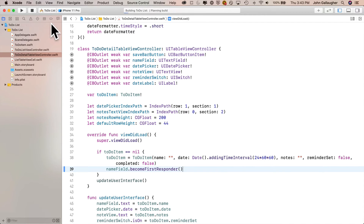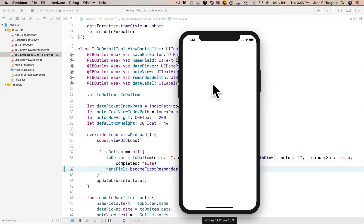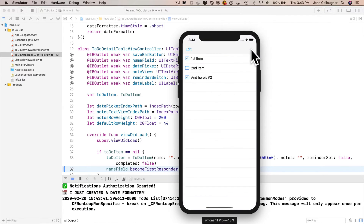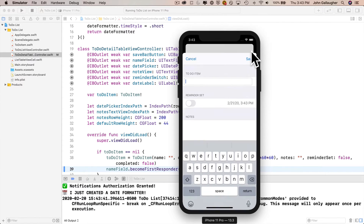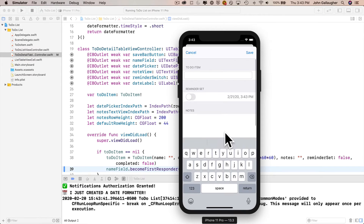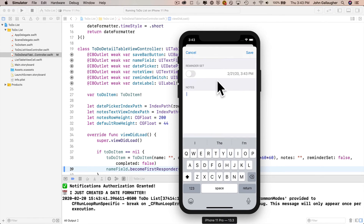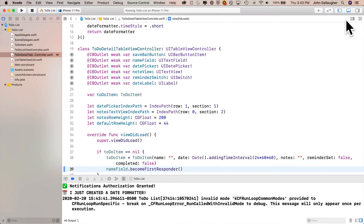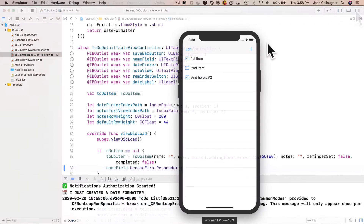That's it. If we build and run and click on an existing record, we haven't changed the behavior at all — no keyboard shows up. But if we press the plus button to add a record, the name field becomes first responder, the cursor is flashing, and the keyboard is showing. If you're ever in a situation where the cursor is inside a text field but the keyboard isn't showing in the simulator, remember shift+command+K should bring it up.